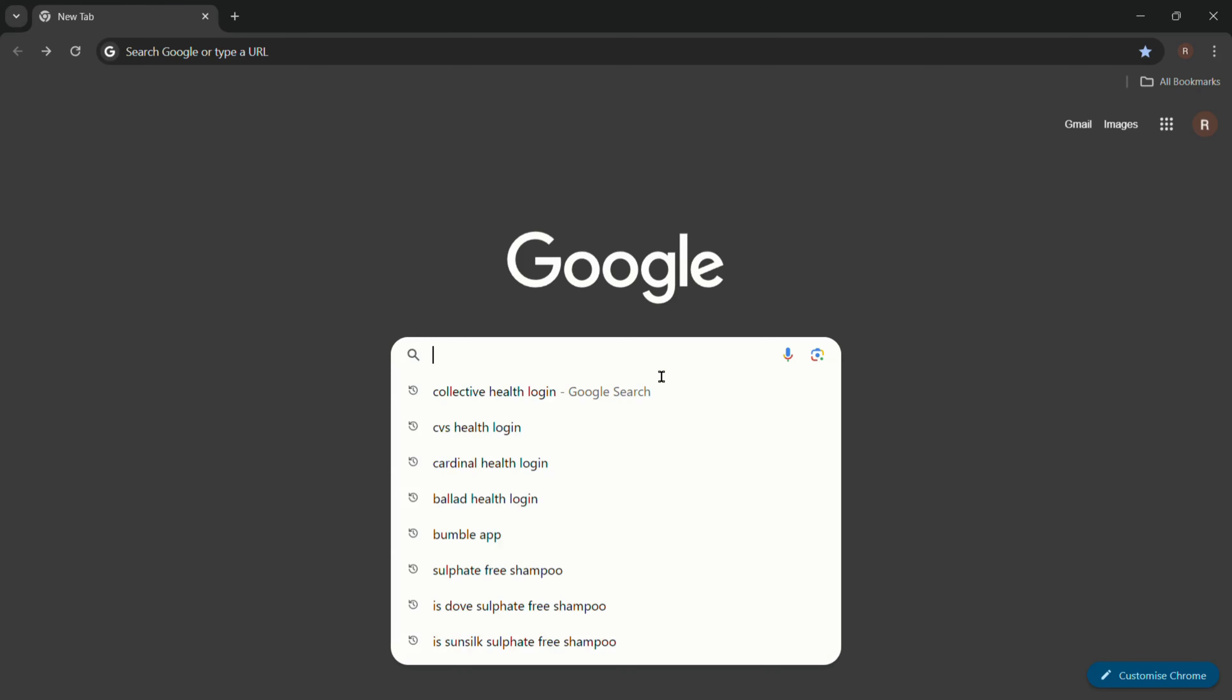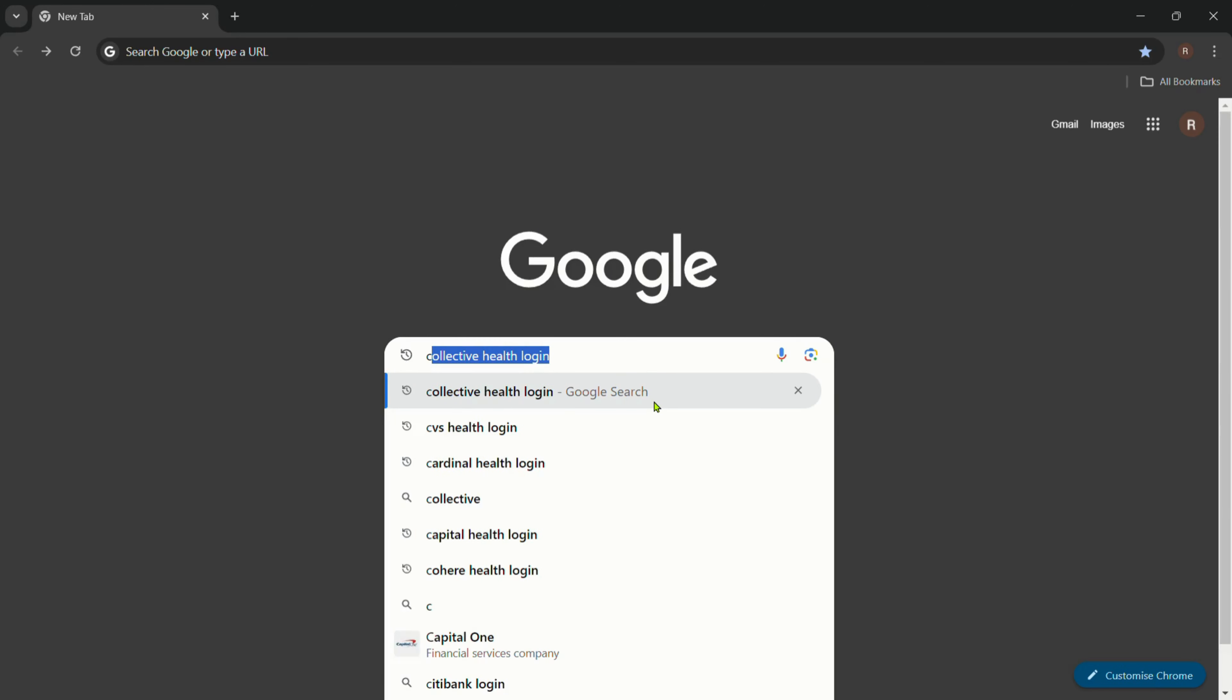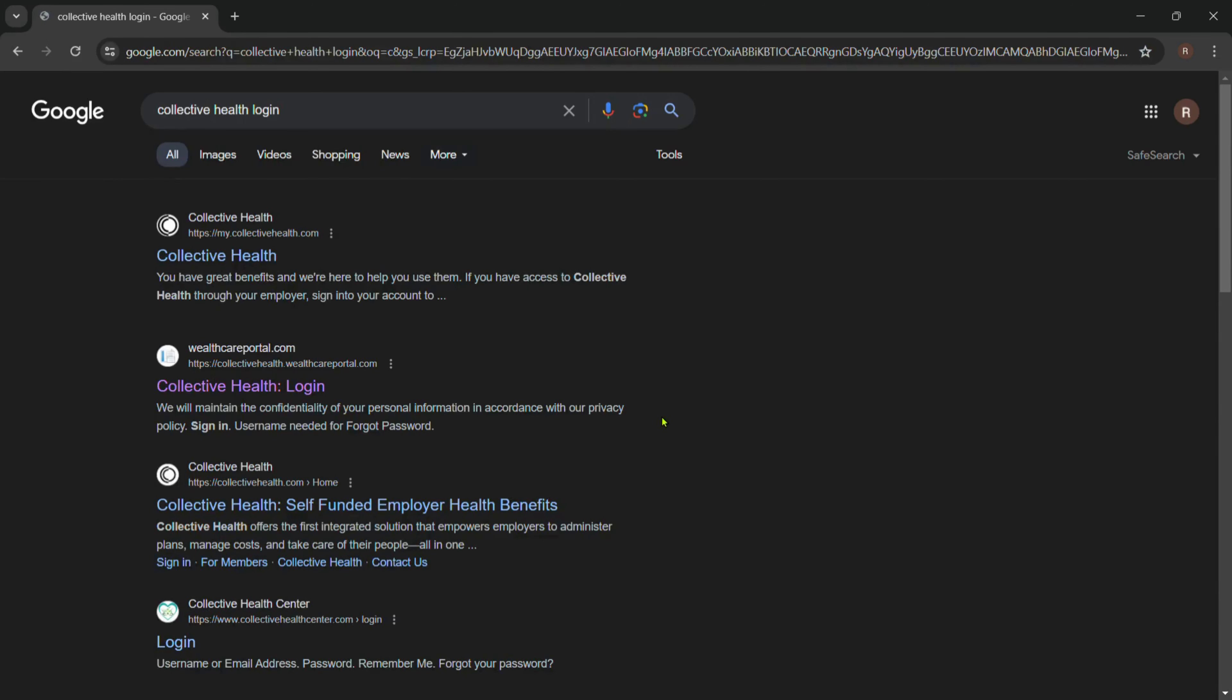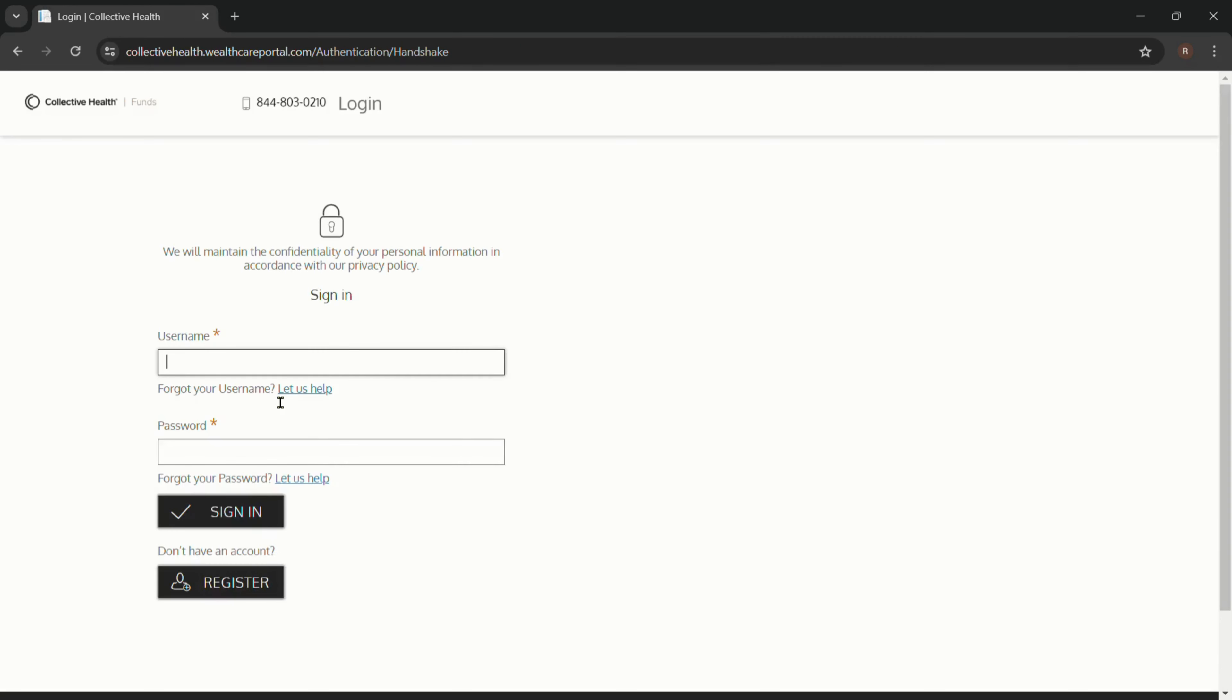Now click on Collective Health login. After that, you will be directed to the sign-in page of Collective Health.